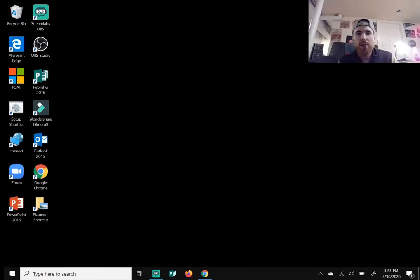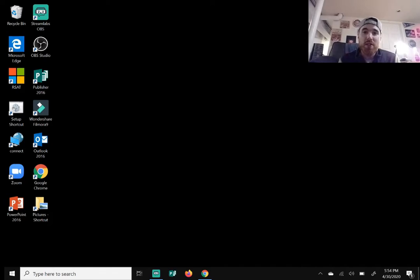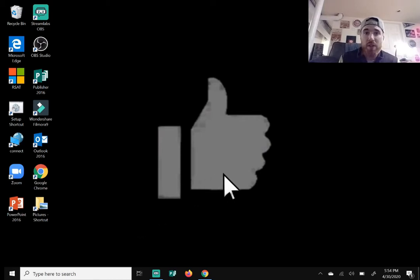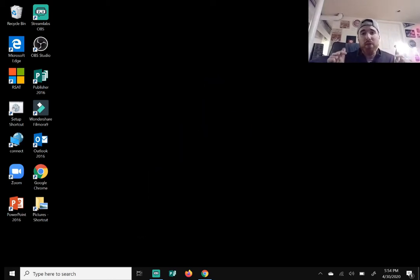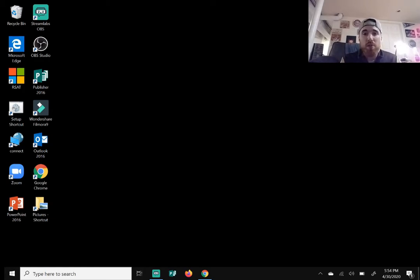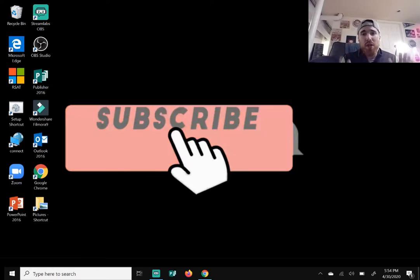Hey everyone, welcome back to another video. Today I'll be showing you how to play a DVD on your Windows 10 computer, desktop, laptop, or Surface. Give this video a like, comment down below if this helped you, or if you know a different way to play a DVD on your computer. Subscribe if you're new to the channel.